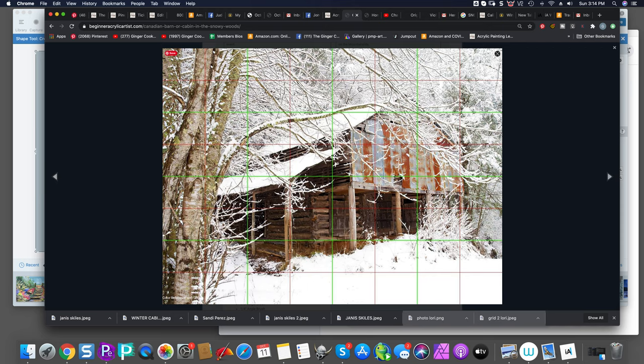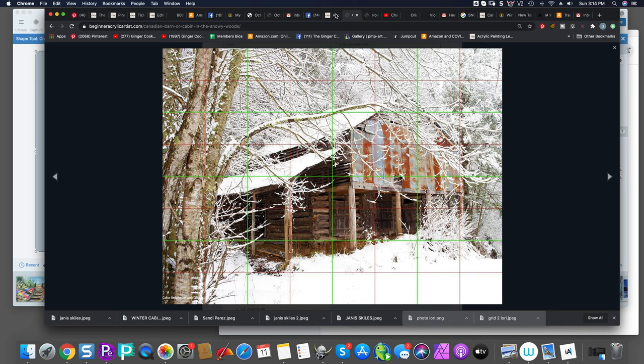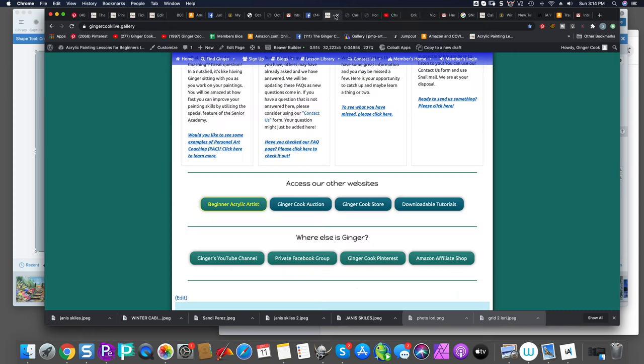Now, if you are an academy member, you signed up for the senior academy, and you come over to the beginner acrylic site, you have to sign up again and then let John know that you've signed up using the contact us and then he'll make sure you have access to this information too. And so that's all on one roof.